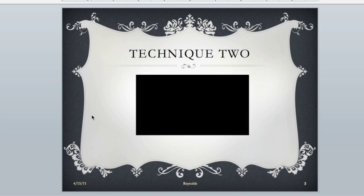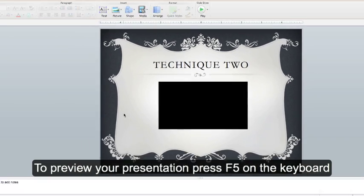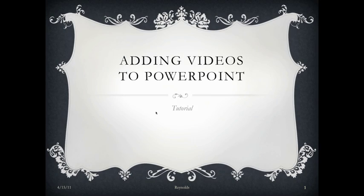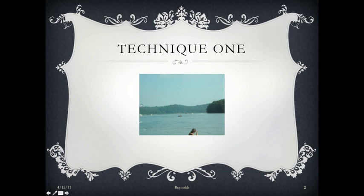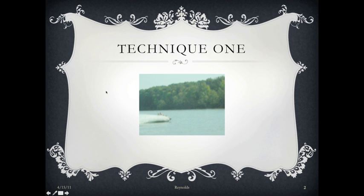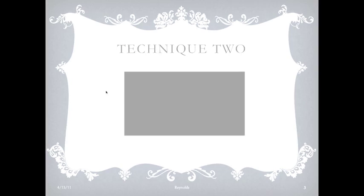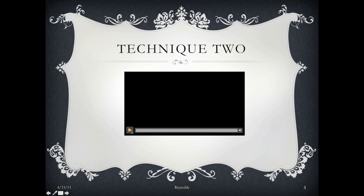To preview your presentation, press F5 on the keyboard. Here's our first video. Click to get to the next slide. And our second video.